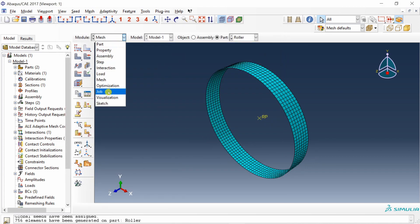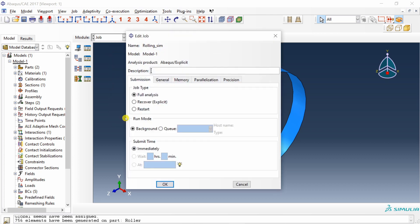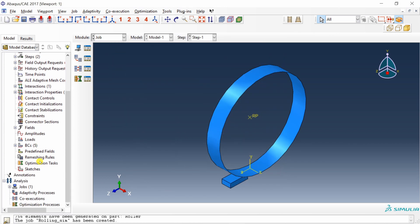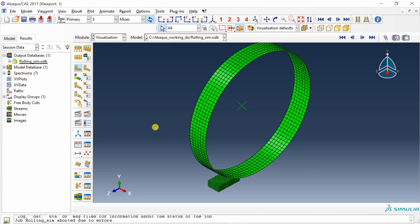Go to Job, create a job named 'rolling simulation', and submit it. After the simulation completes, proceed to view the results.